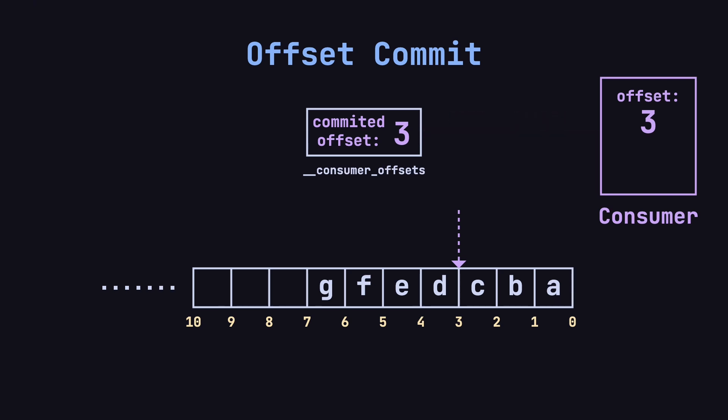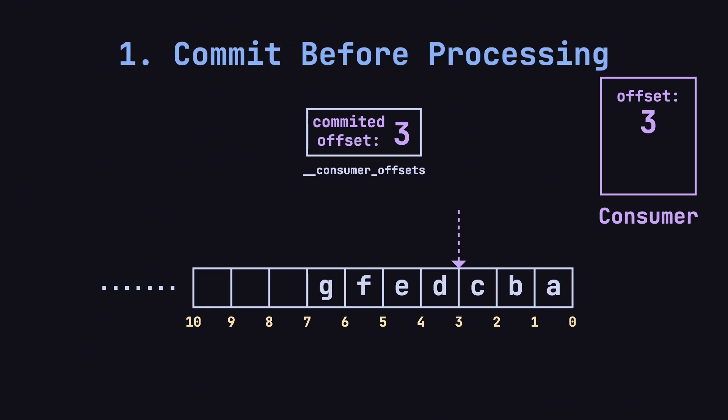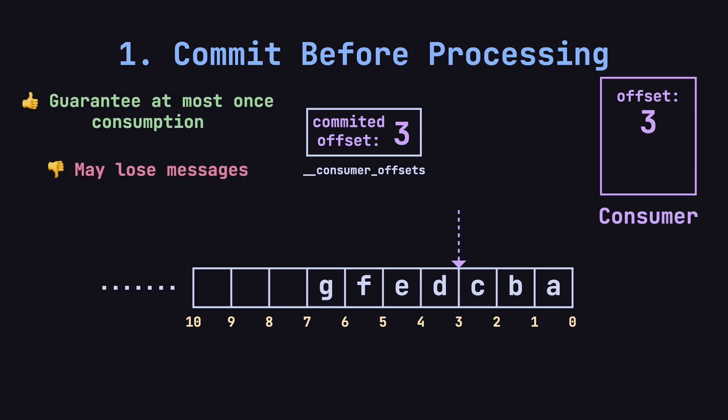There are two main approaches to committing offsets depending on the timing. In the first approach, the consumer commits the offset before processing the message. This ensures that messages are consumed at most once, but it can lead to lost messages.